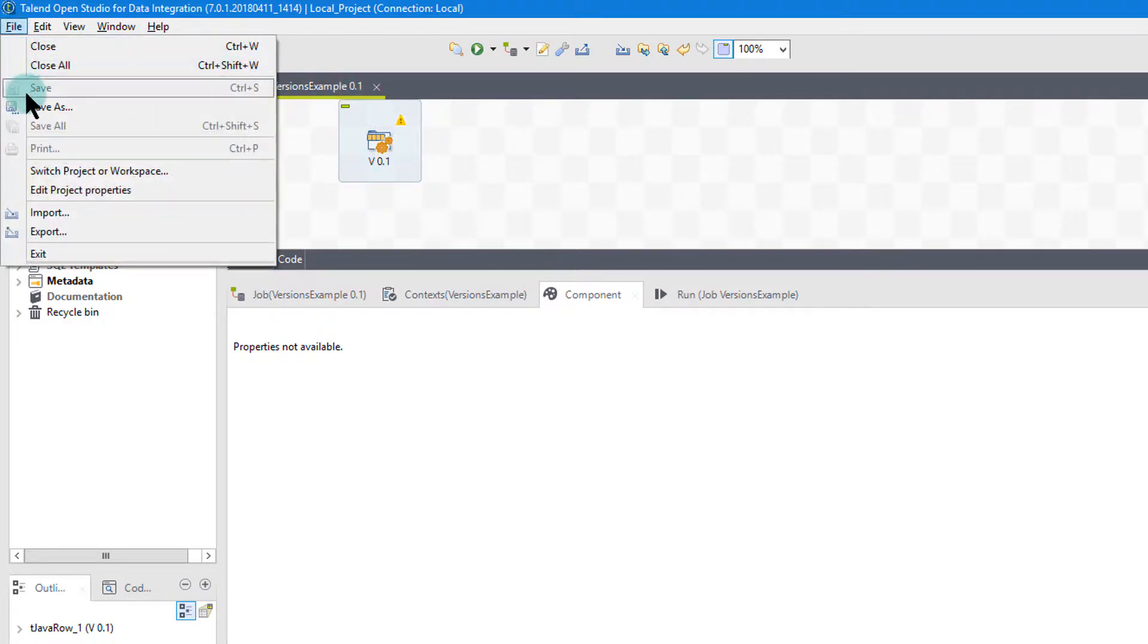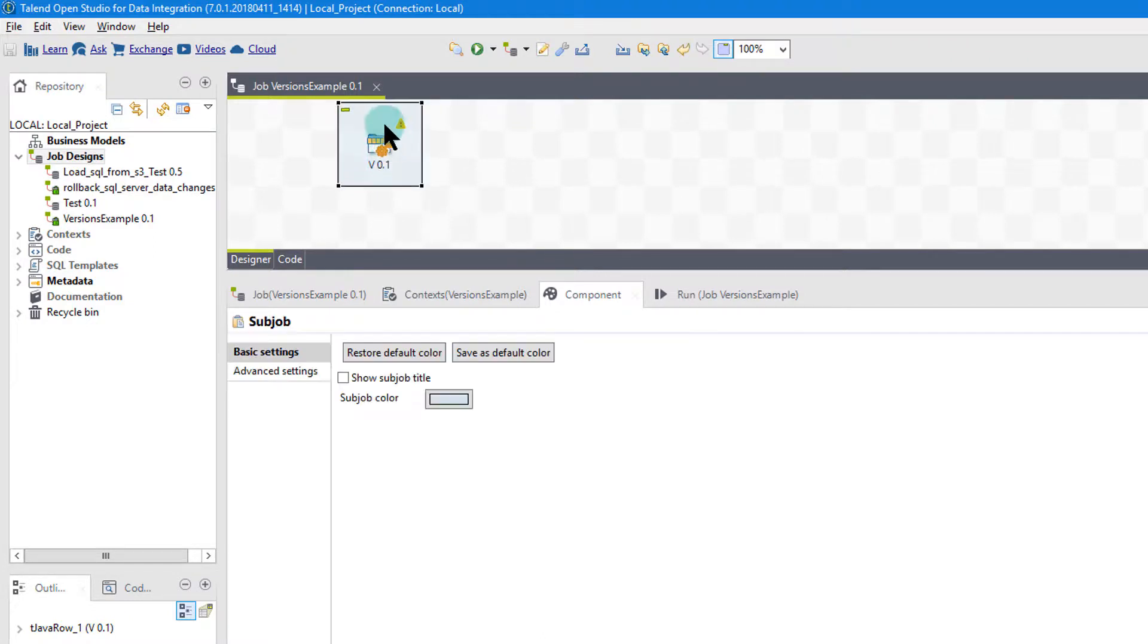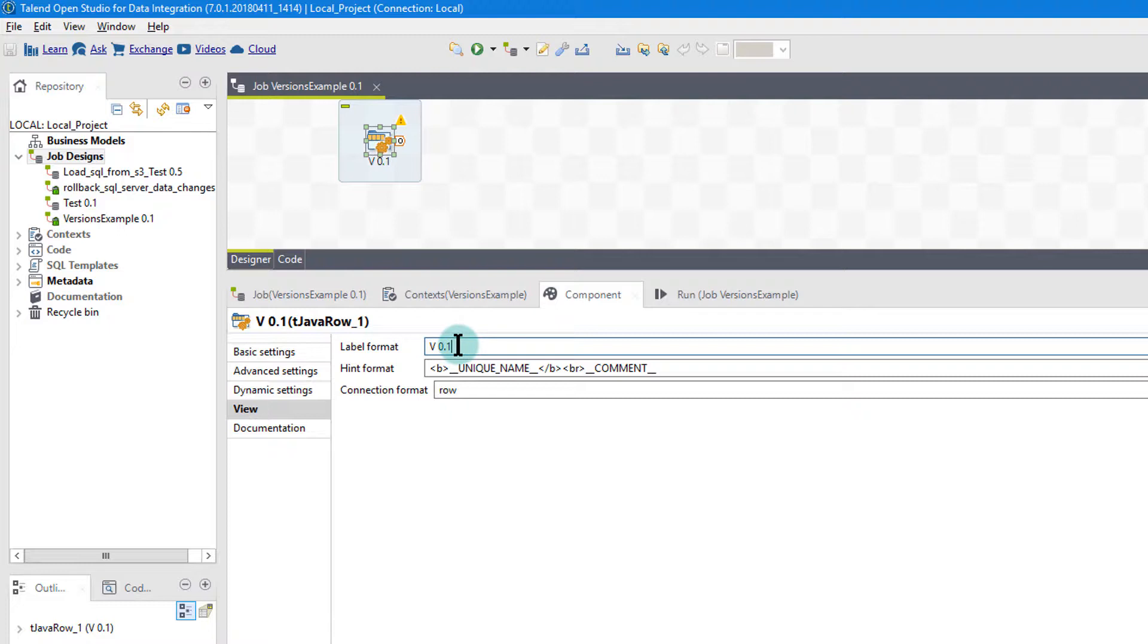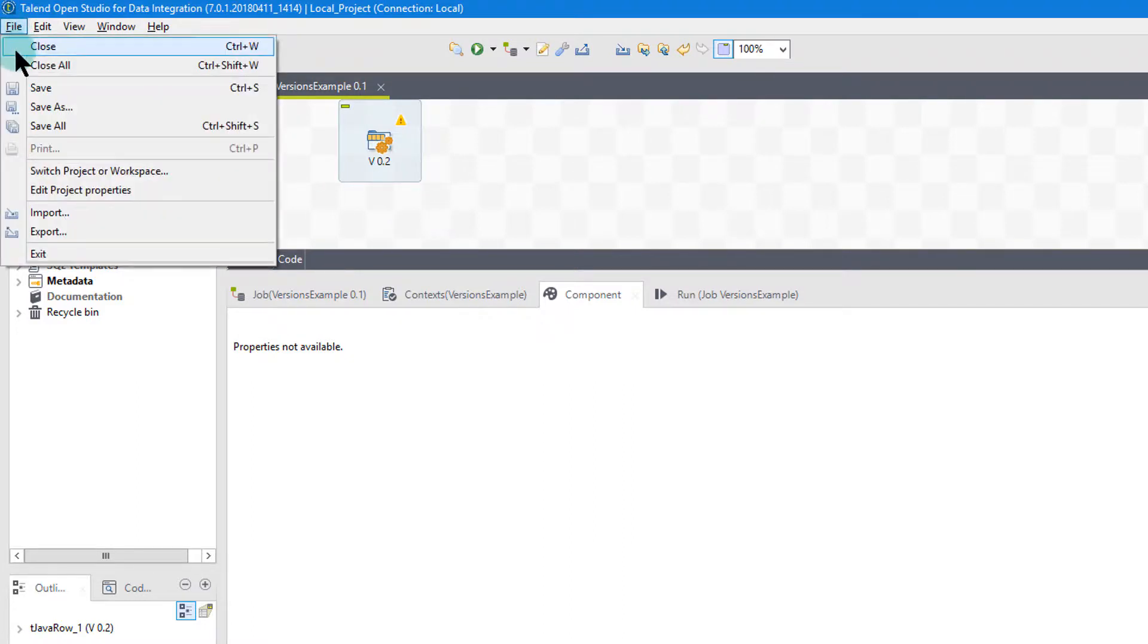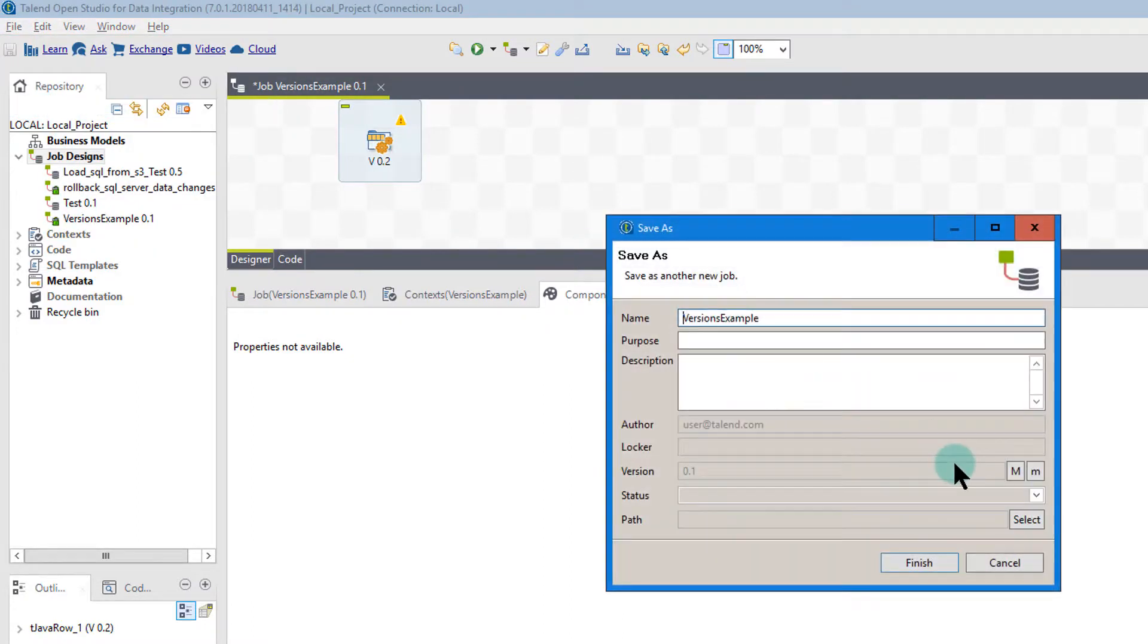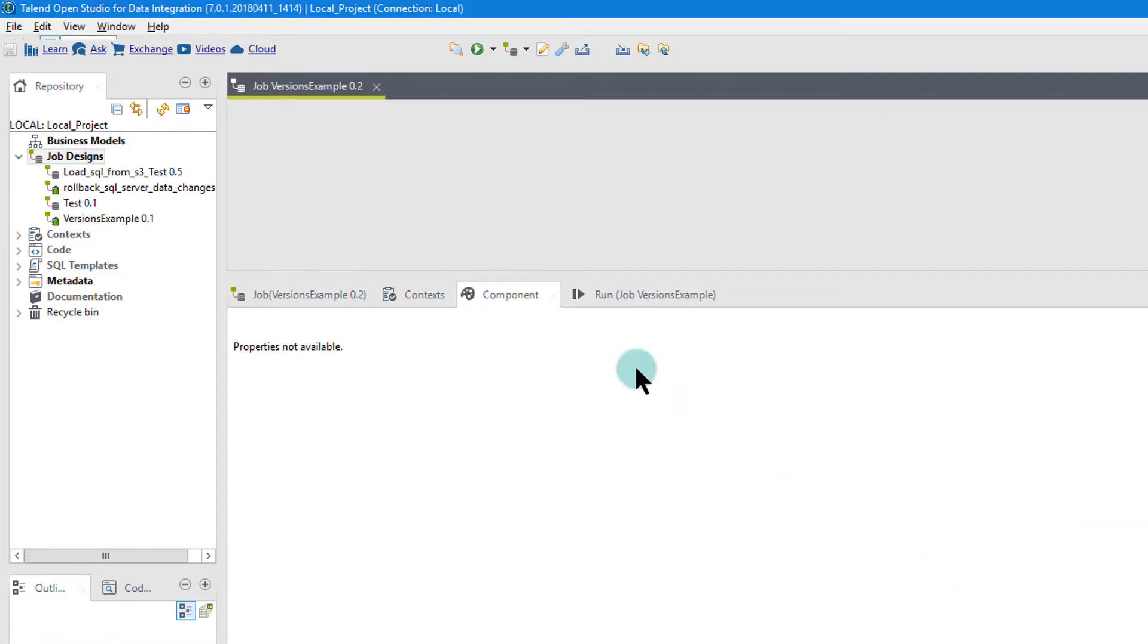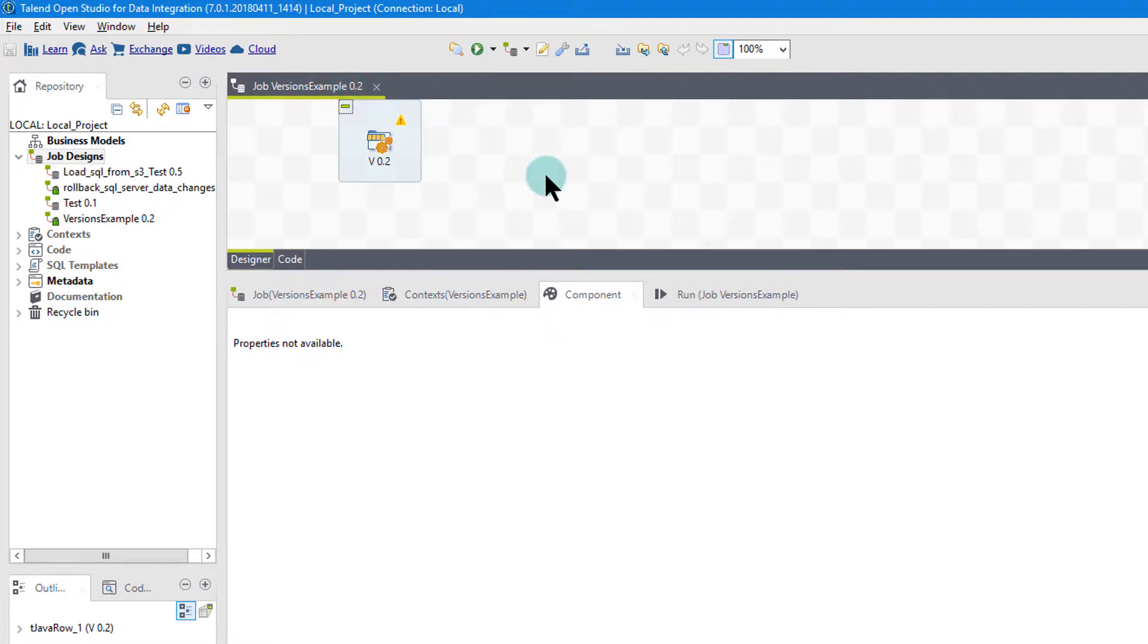Now I'm going to change it to 0.2, because that's what I'm going to increment it. So now I'm going to save it under 0.2. So I'm going to say save as, instead of save, I'm going to save as, I'm going to click this little m, and notice the 0.1 changed to 0.2. And then I say finish. And now notice that up in my panel here, it says 0.2.